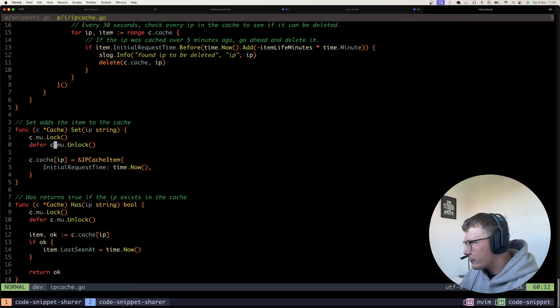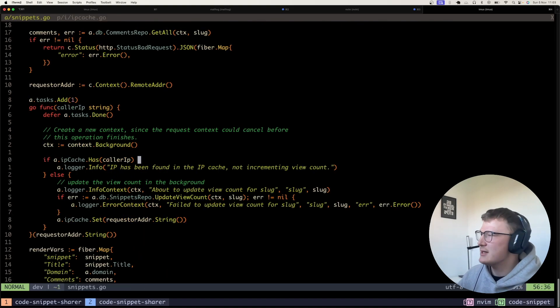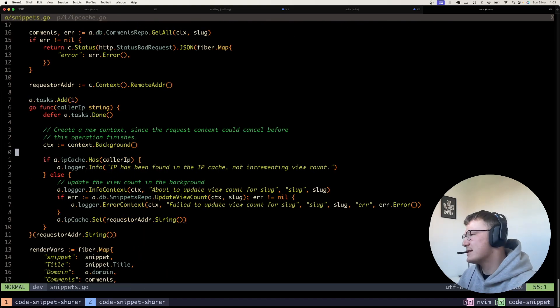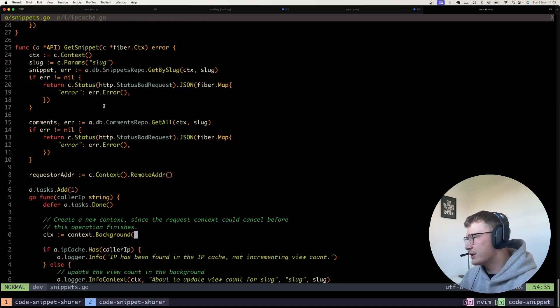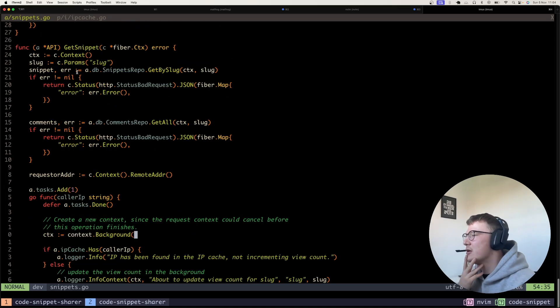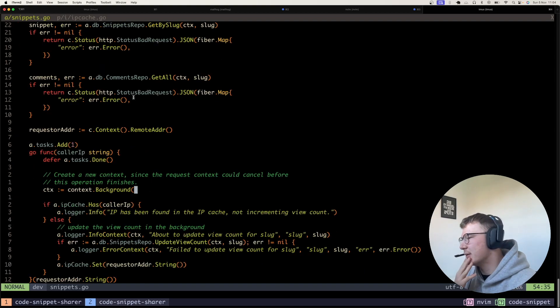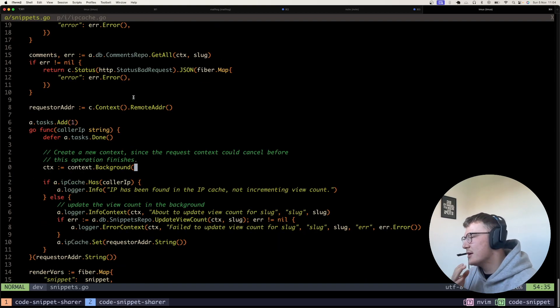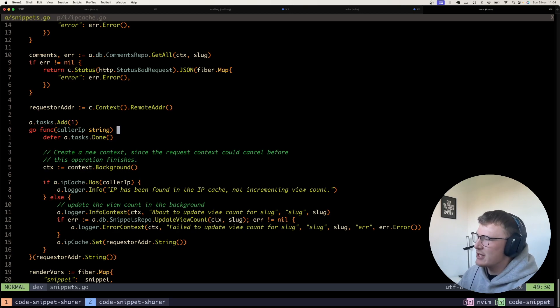So how do I use this package in our endpoints? So I have a simple endpoint here called get code snippet or get snippet, which simply tries to go and get a slug, get a post via its slug from the database. So I'm using Fiber in this project.